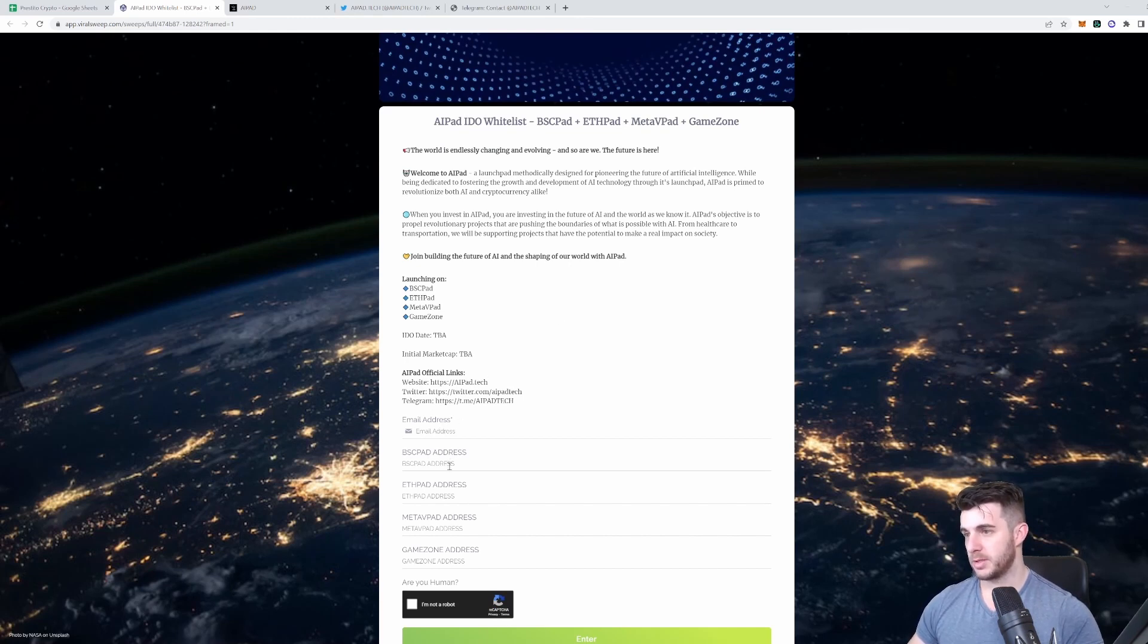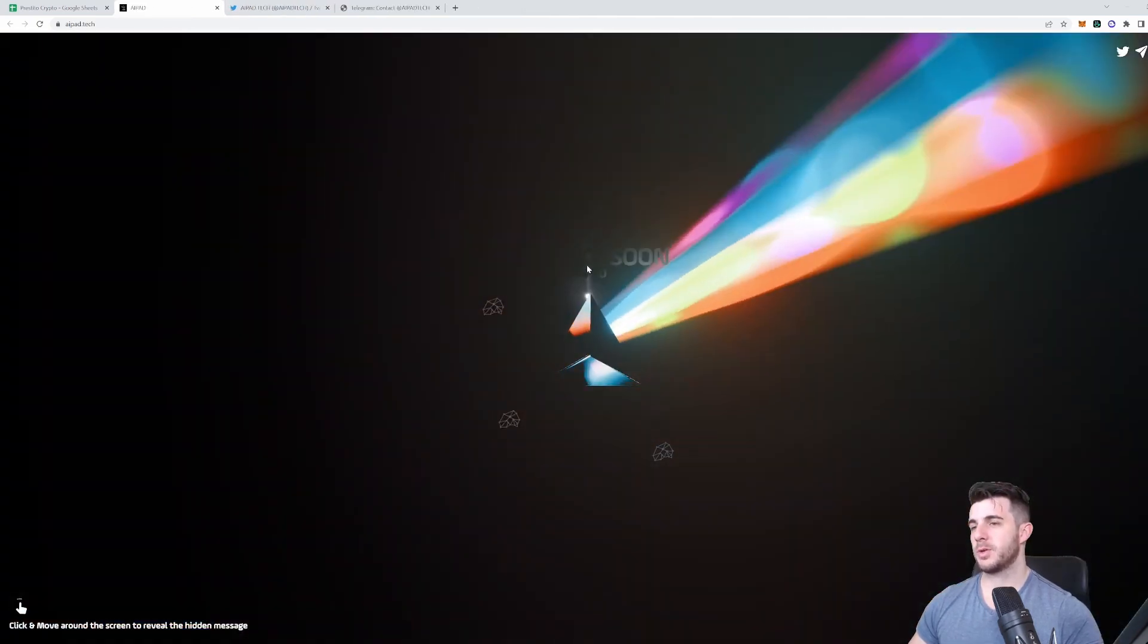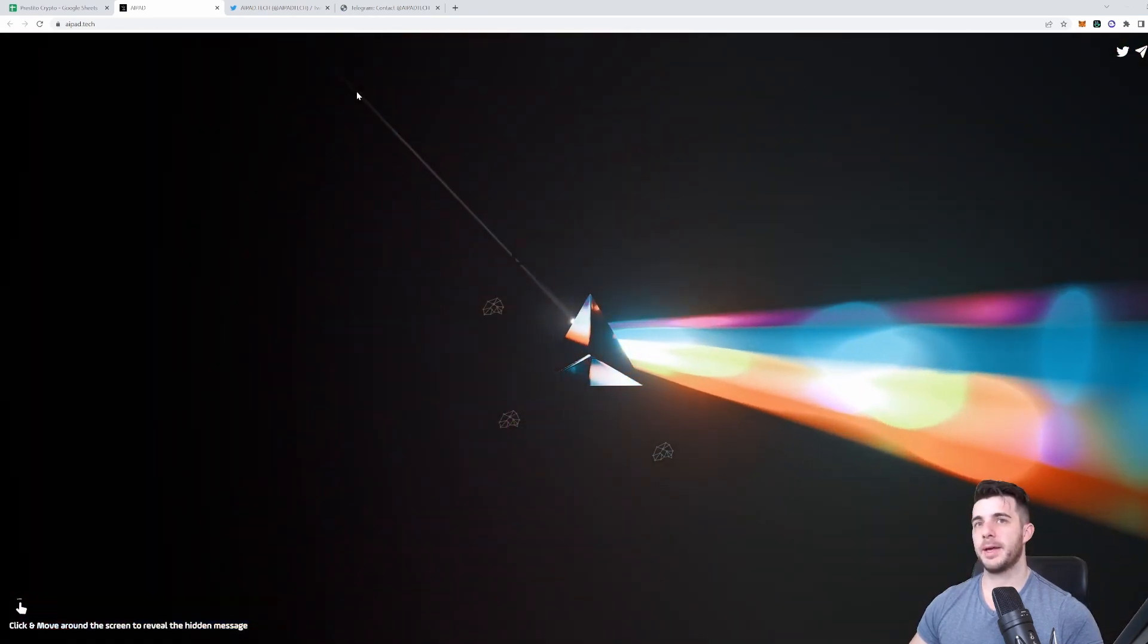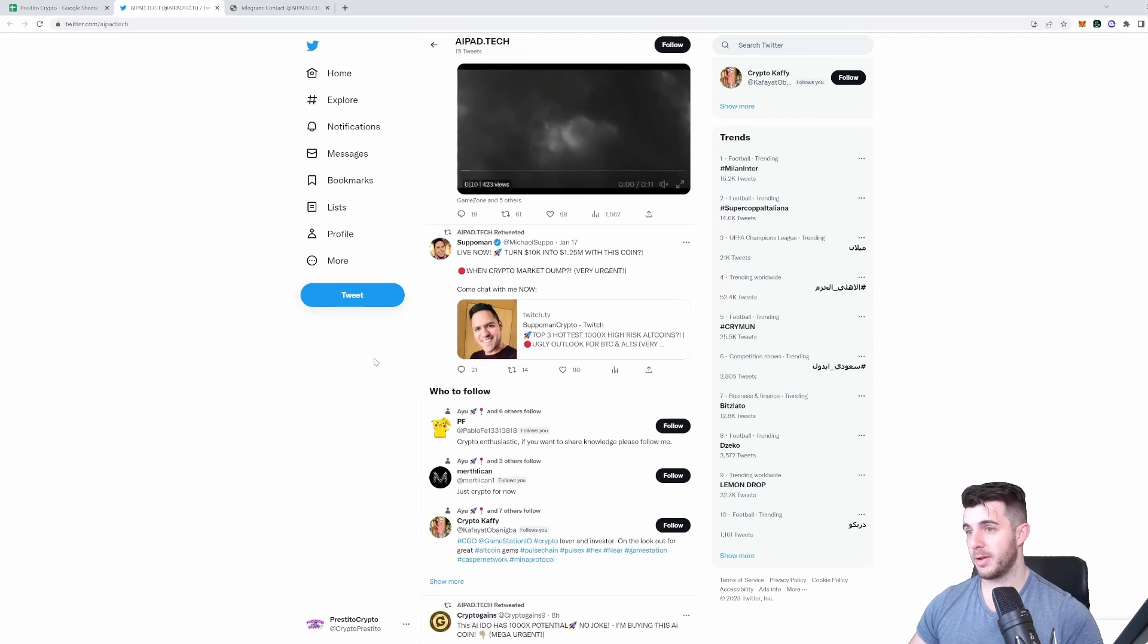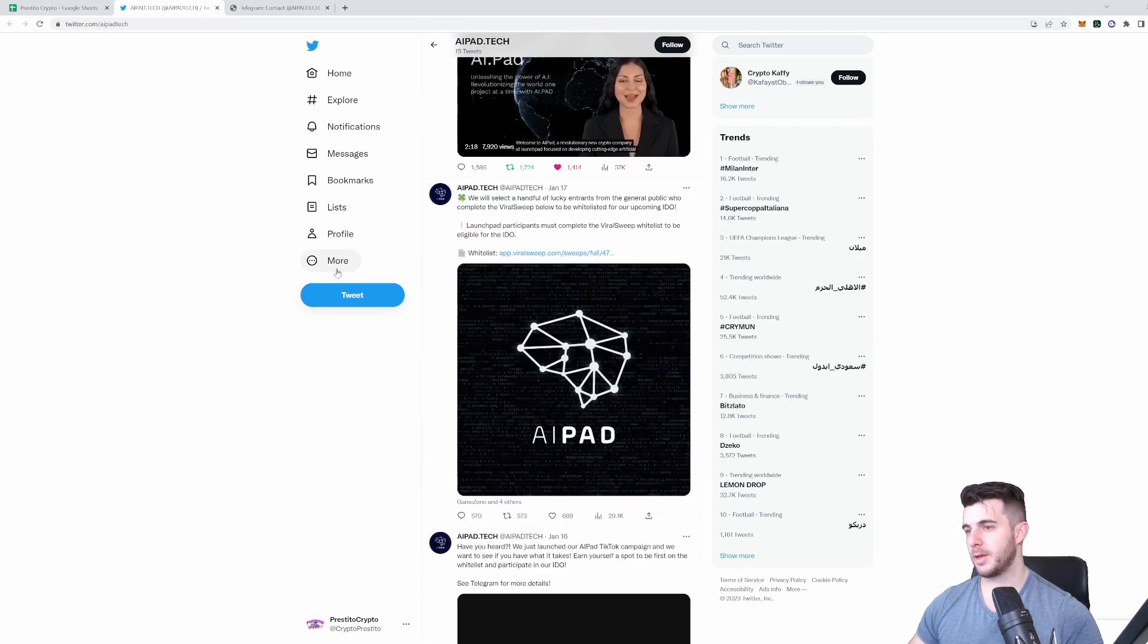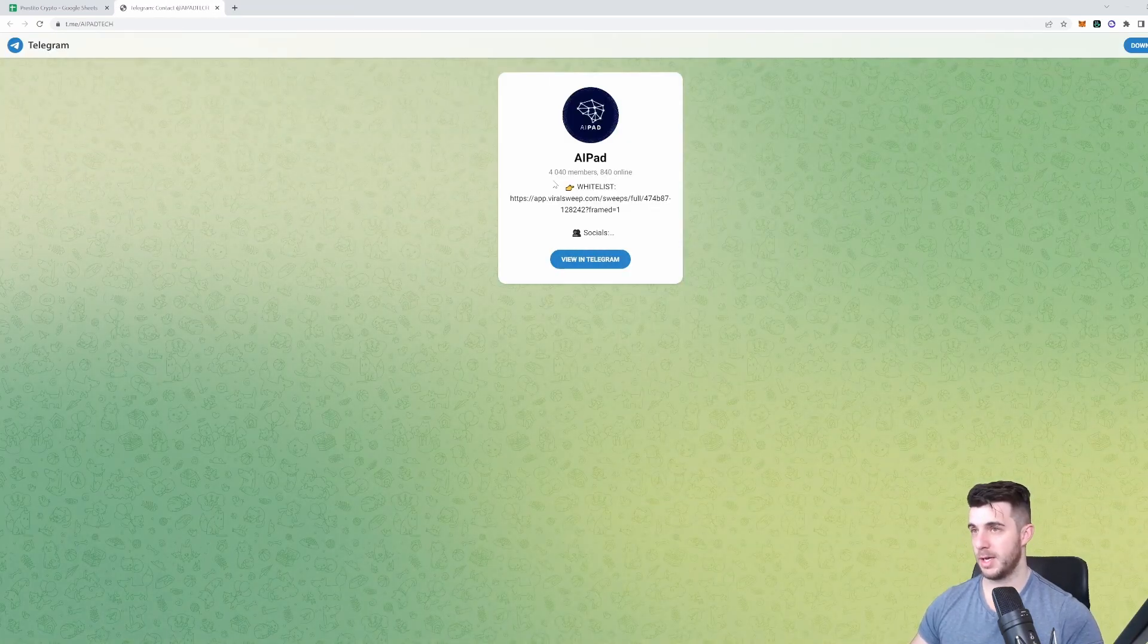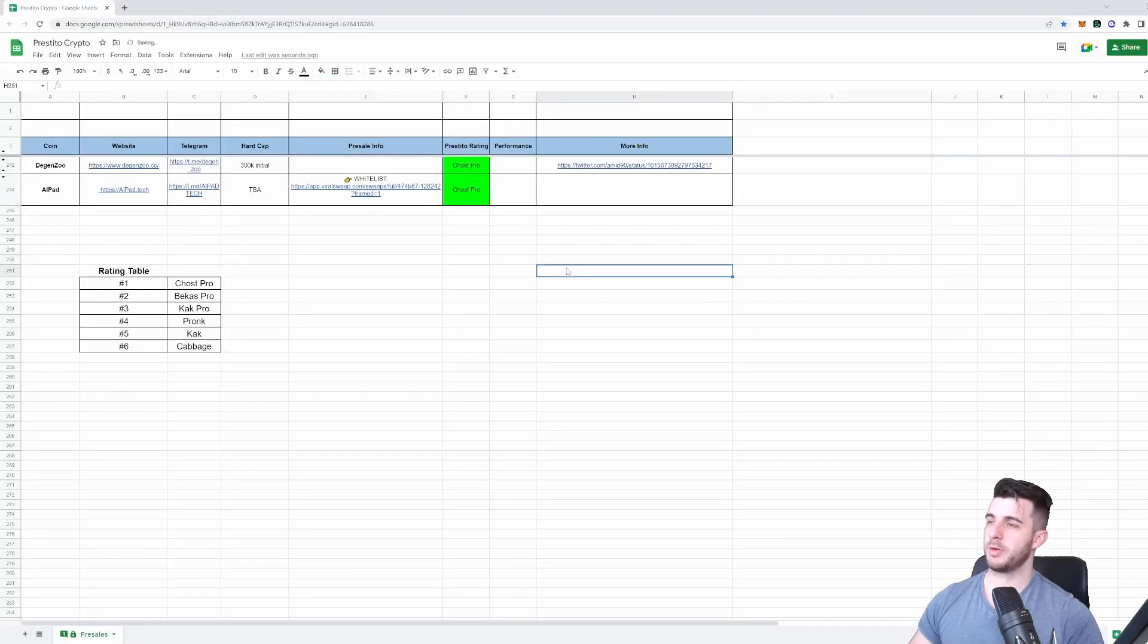Their website hasn't got much on it, but you can see coming soon and the links to their Twitter and Telegram and TikTok. Their Twitter already has 8,000 followers and it's only been around for a few days, so the hype is really building up very quickly. I would recommend to whitelist as soon as possible if you want to get into it. Telegram: 4,000 members, also getting quite hyped. This one definitely also gets a Chos Pro from me.